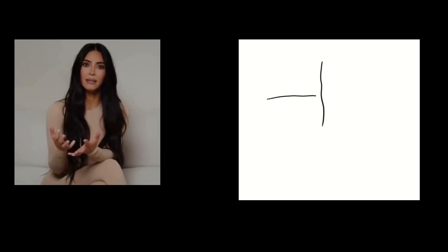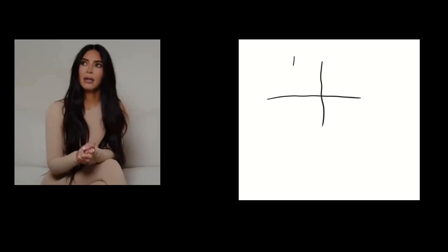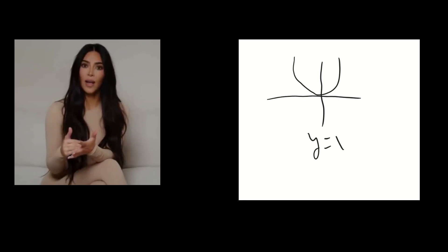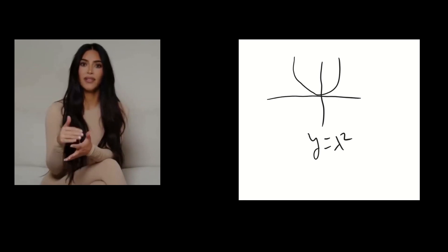But what if the line is curvy, like a parabola? Look at y equals x squared. Geometry doesn't work. How do we fix this, Mr. D-O-double-G?